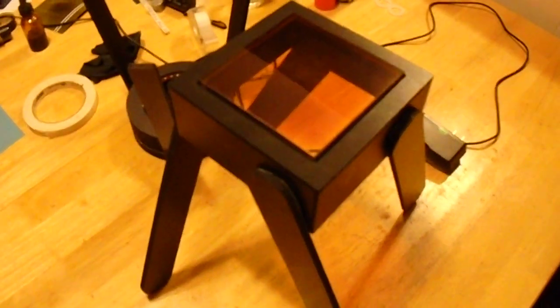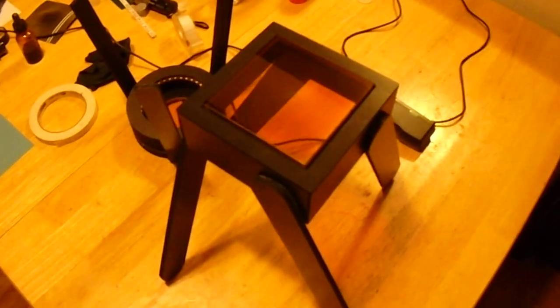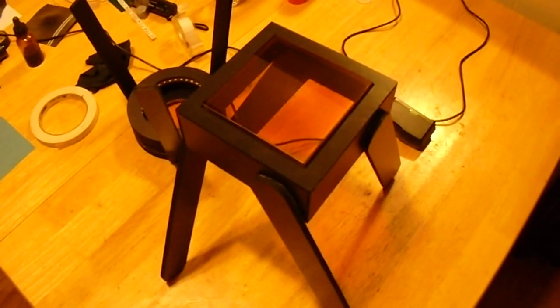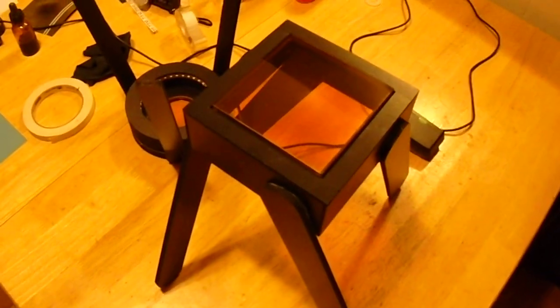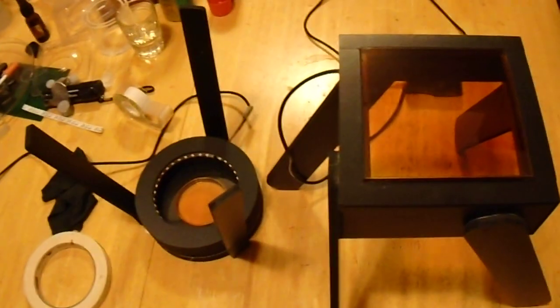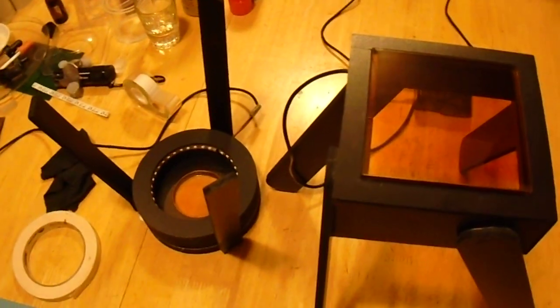Hello. This is a video on the construction of the ferrocell light boxes that I make.